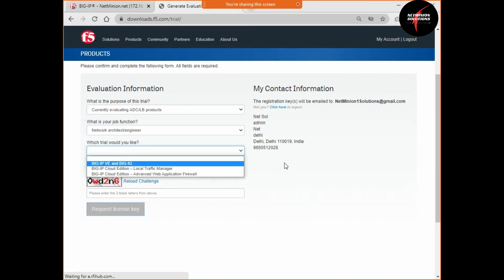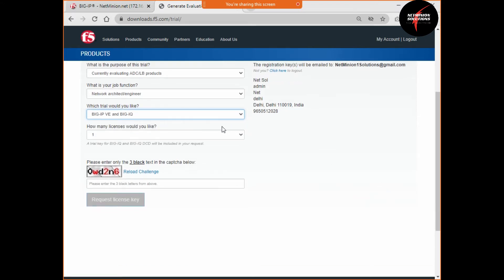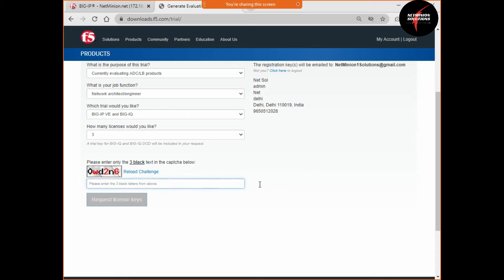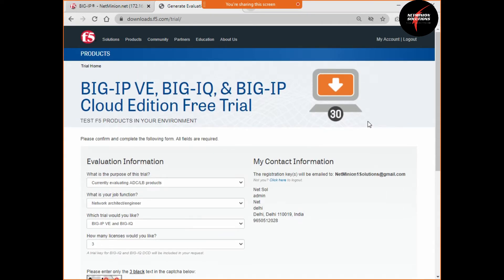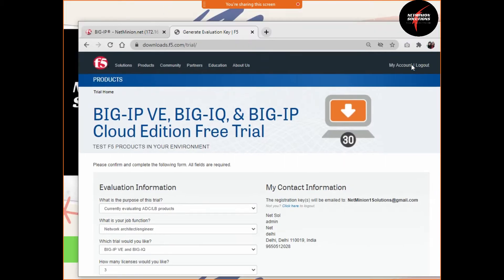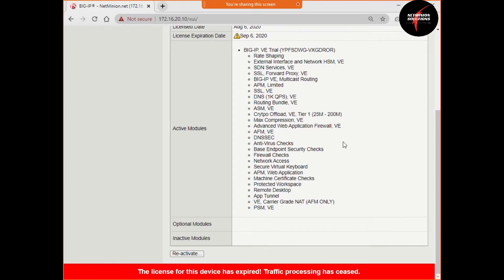Select BIG-IP Virtual Edition as your trial. You can have three keys in one go, so select three. These three keys will expire on the same day, but for one email ID you can generate keys three times. It will be valid for 30 days. Fill in the required fields and click to submit. You will receive an email from F5 with the keys.